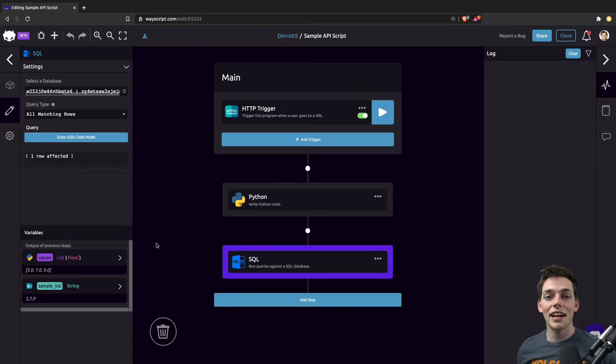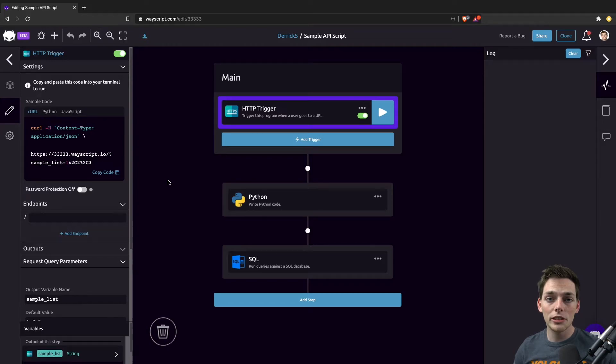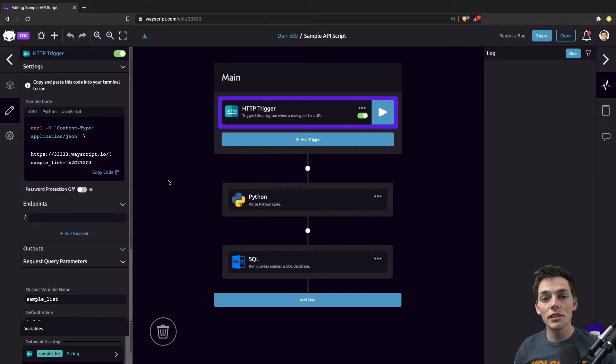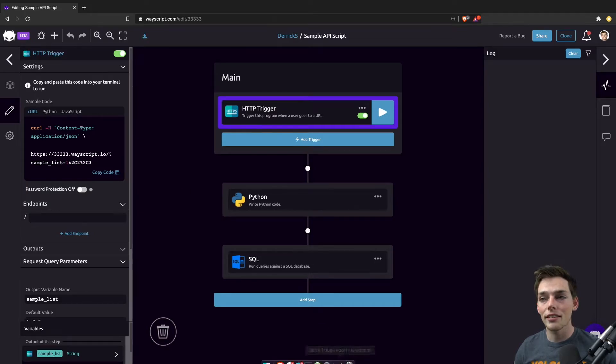Let's say that I don't want to visit this URL to pass those query parameters or I don't want to come to WayScript to run this program. I can execute this program using a Python script on my own local machine. Let's see how we can do that.